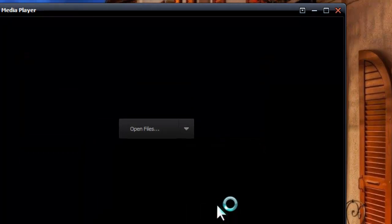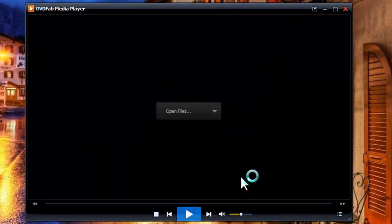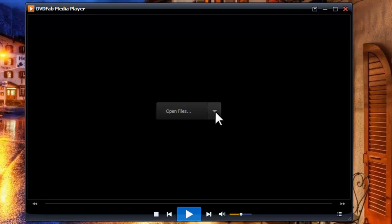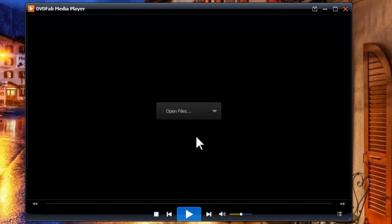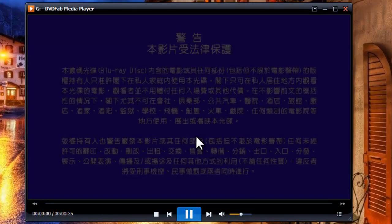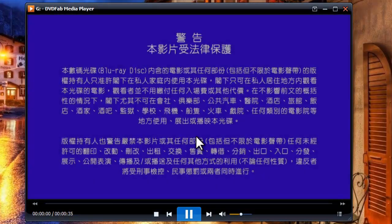Now insert the BD into optical drive. Click this button, then choose open disk. Now the movie is in.